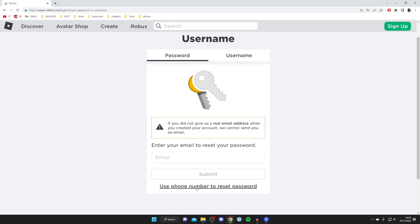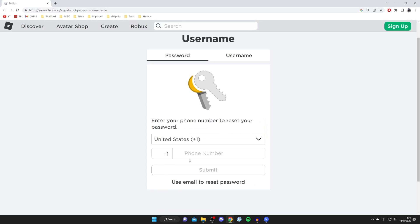So if you've linked a phone number to your Roblox account then we can follow this method, and if you haven't then don't worry I'll be showing you another method in just a moment. So if you have linked a phone number to your Roblox account then tap on use phone number to reset your password.